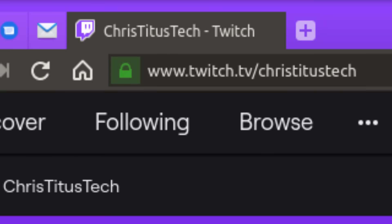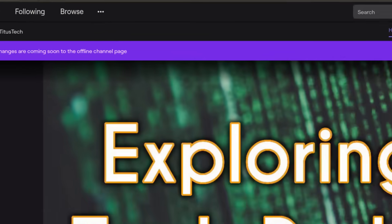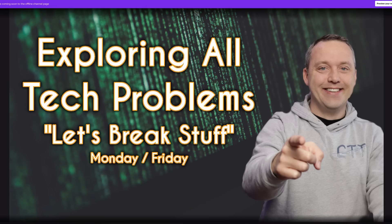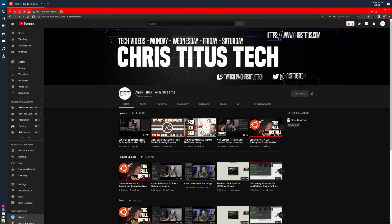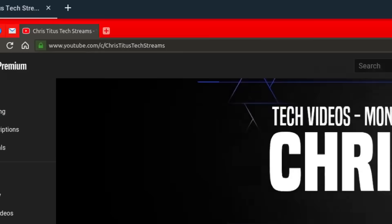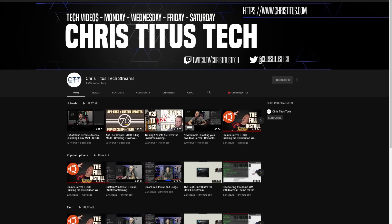I do live stream every Monday and Friday, so if you have a question for me, be sure and stop in to my Twitch channel and ask me live. And if you'd like to check out these streams after the fact, you can always head over to ChrisTitusTechStreams and check out my entire archive over there.